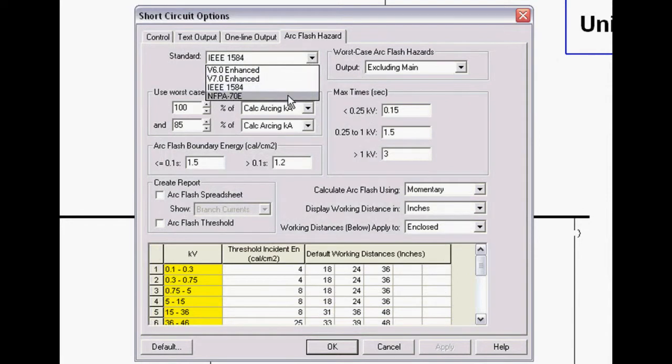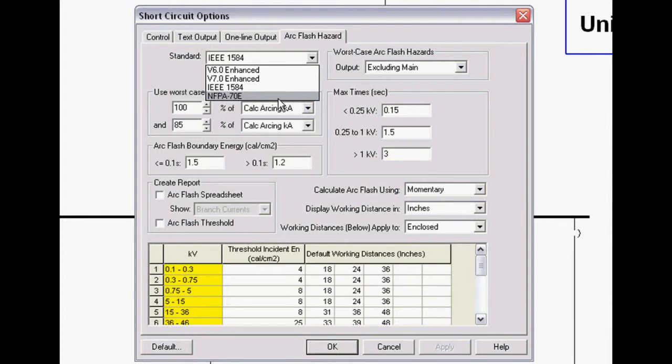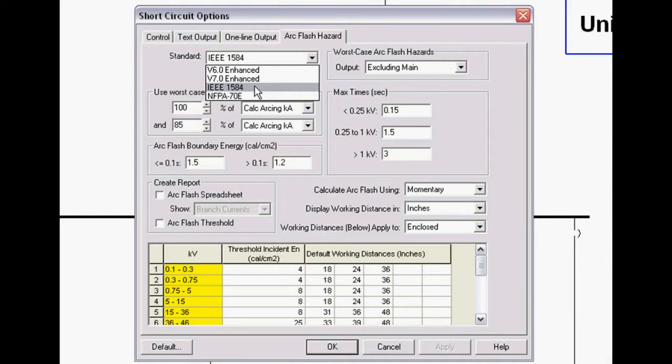We actually have three different calculation types: NFPA 70E, IEEE 1584, and an enhanced version of 1584. I don't recommend the NFPA 70E calculations. These are the old DOTI-LEA calculations. All their test data has already been input into the IEEE 1584, which has become the consensus standard since 2002. So I recommend IEEE 1584.